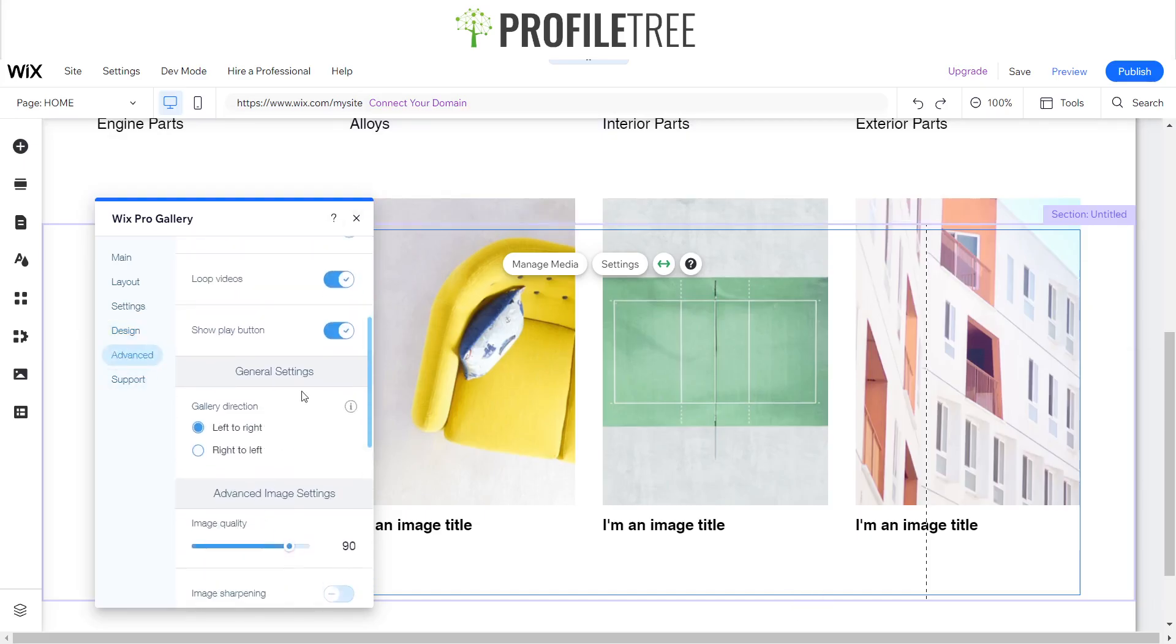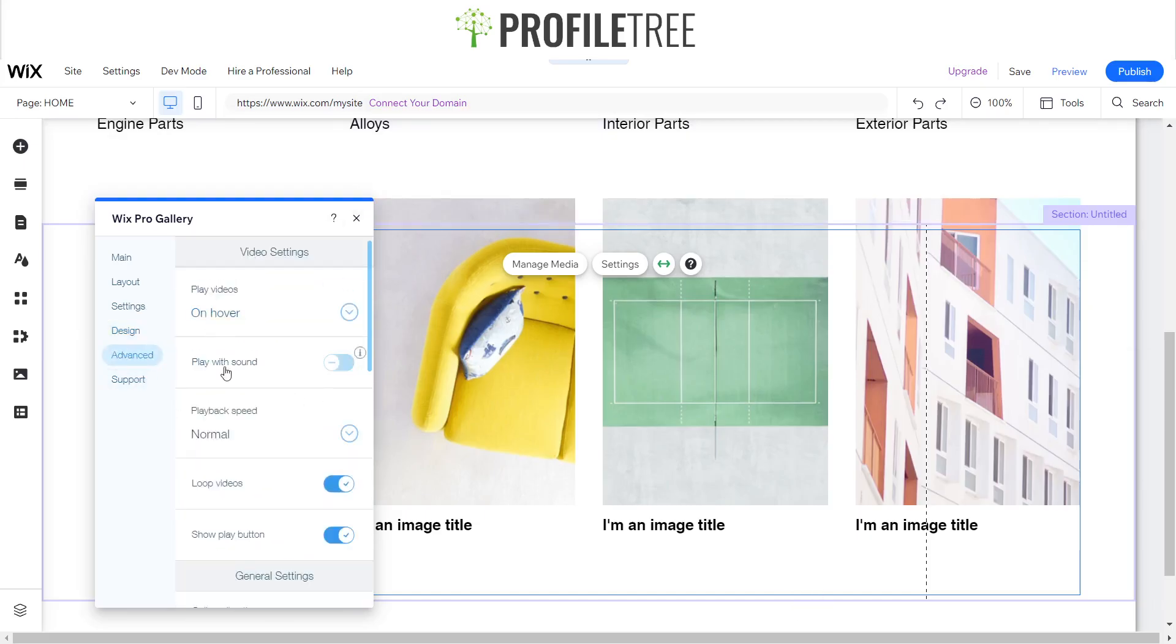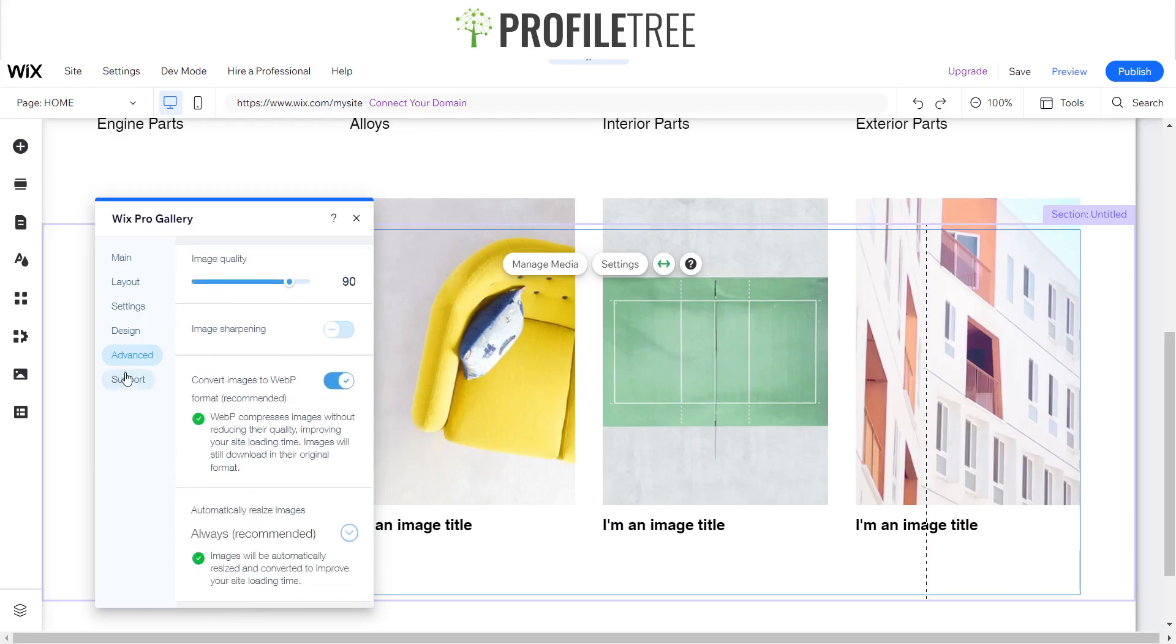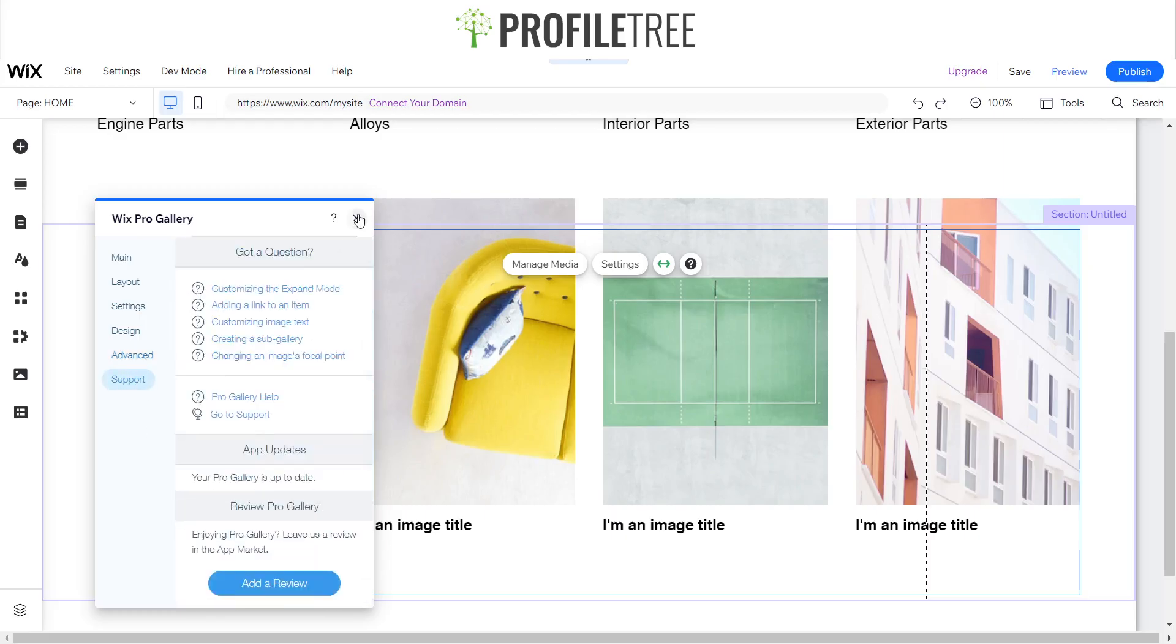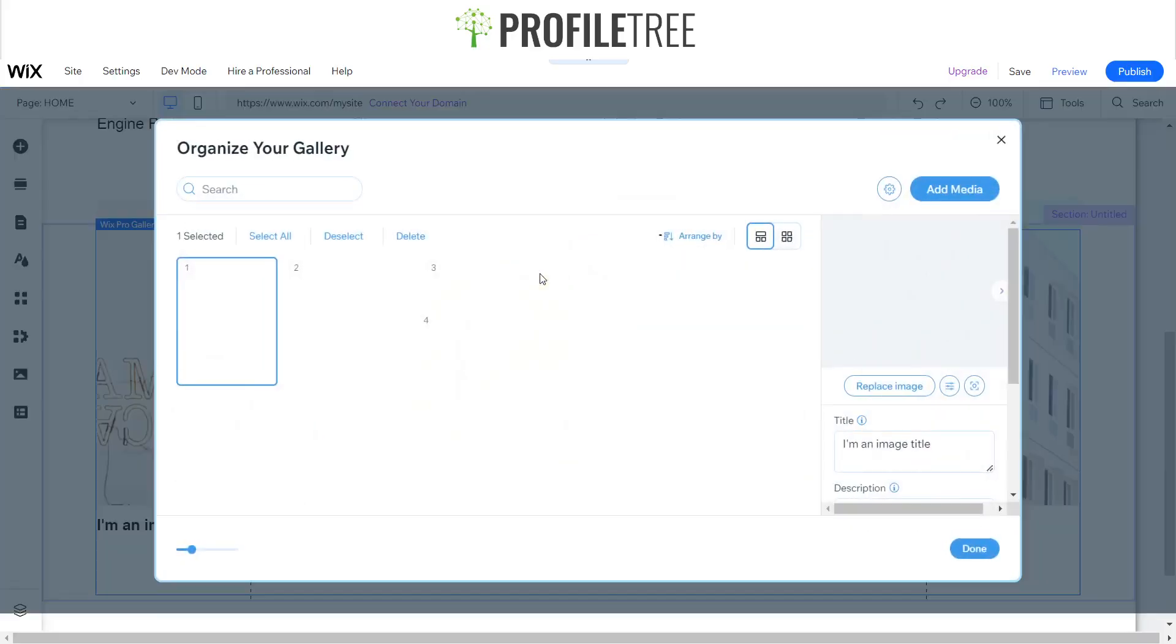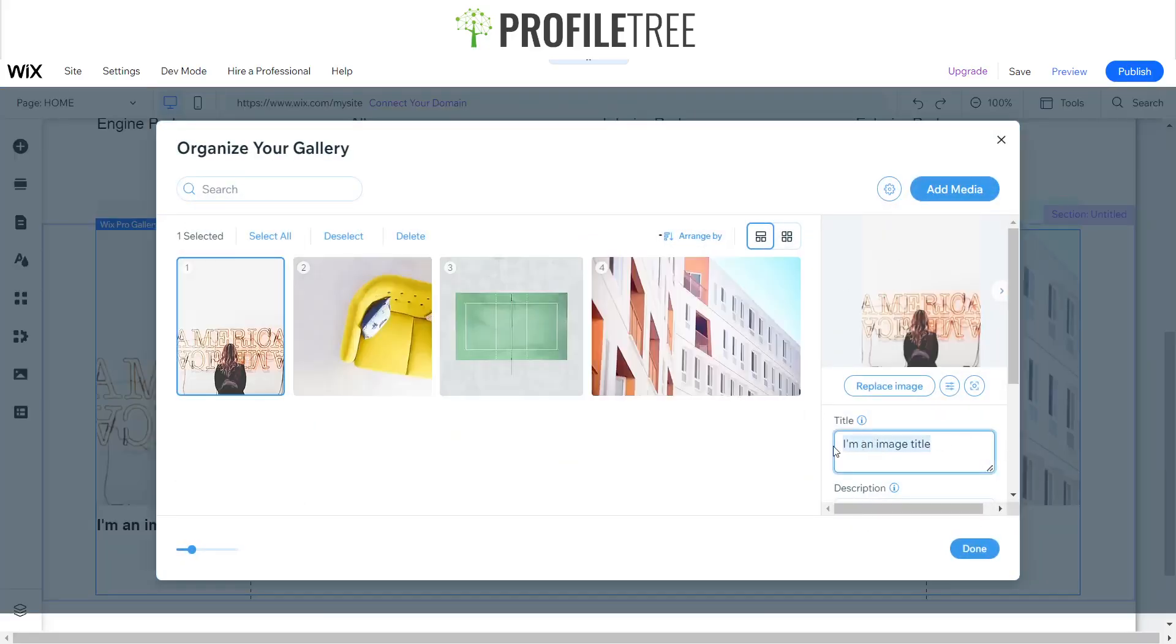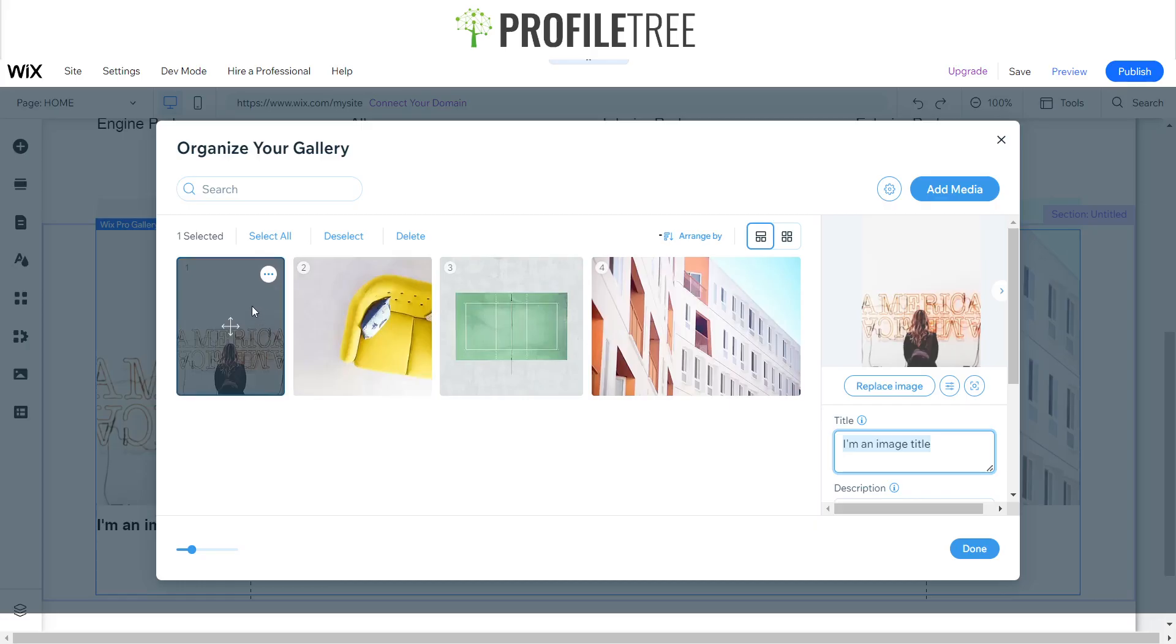Now, in order to change the text below as you can see, what we want to do is go to the manage media and just under here you just want to change the title. So instead of 'I am image title,' you would change that to the preferred name of the image.